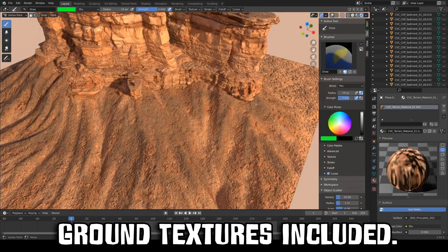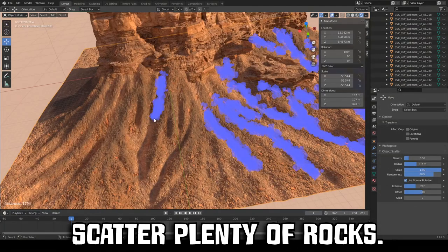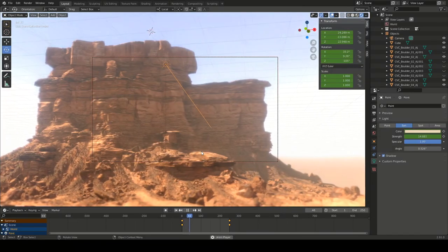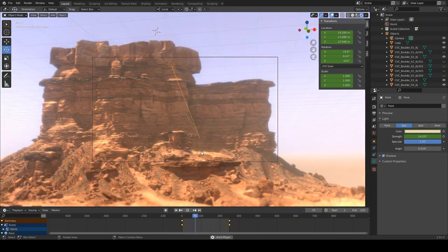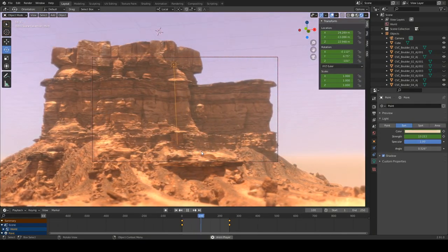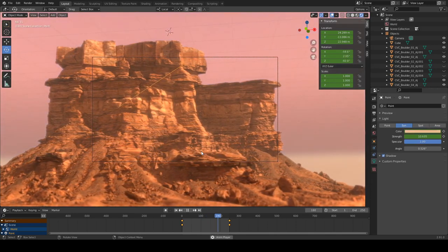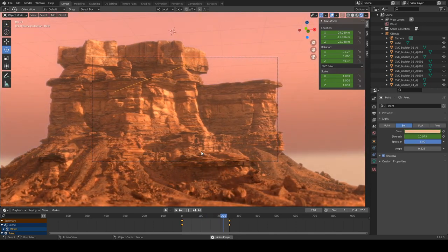A variety of tiling ground textures are included that you can paint using vertex colors. Finally, scatter rocks around to perfect the scene and you're done. You've got a nice environment, yet you've been able to skip all those hours of sculpting and editing shaders.